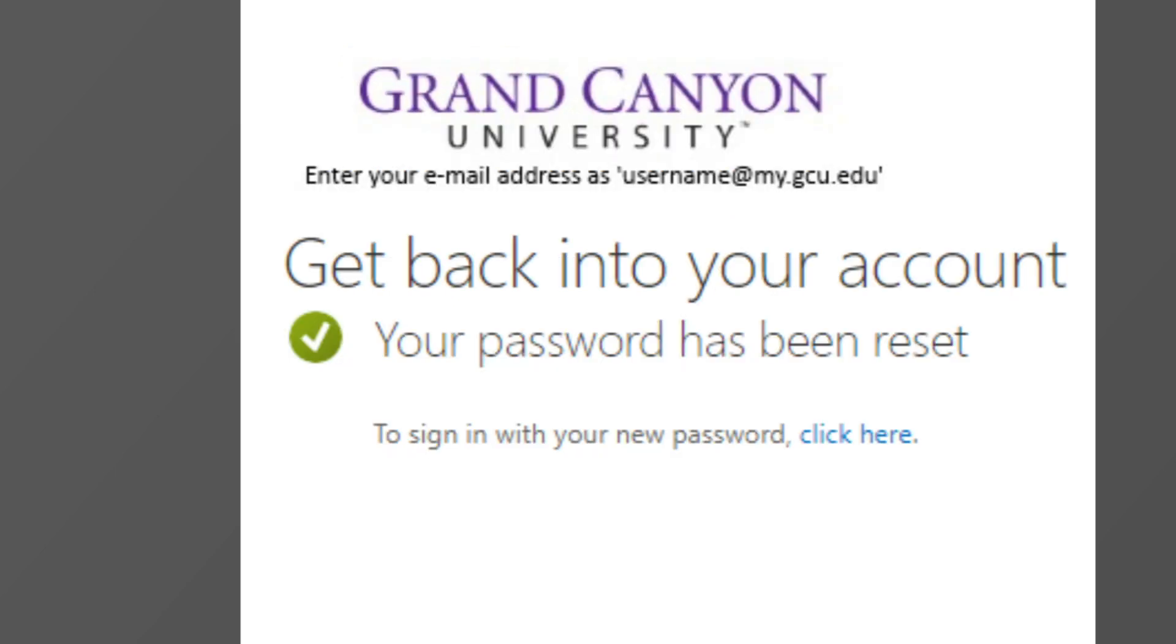Once you finish resetting your password, the page will notify you that the password has been reset. To access your account, press click here.